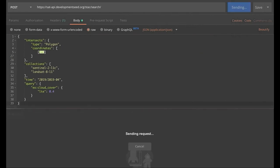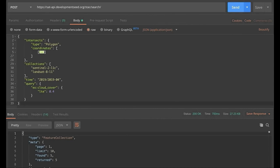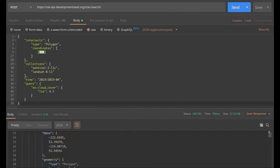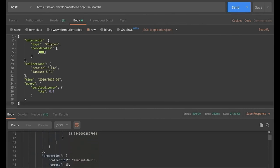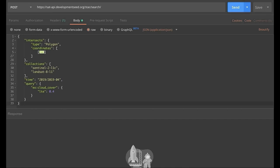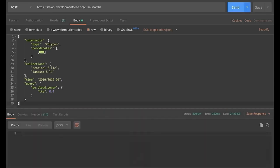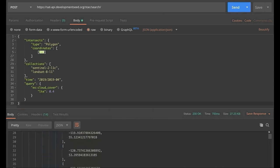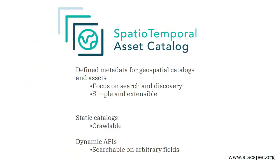We started out by using a STAC API — this one is from Development Seed, though we have our own implementation and there are a couple of other companies with their own implementations as well. We used it to search for imagery relevant to us. If you're not familiar with STAC, or Spatial Temporal Asset Catalog, Matt Hanson is giving a talk on this on Friday morning and will go into more depth. I'm just going to provide a brief overview.